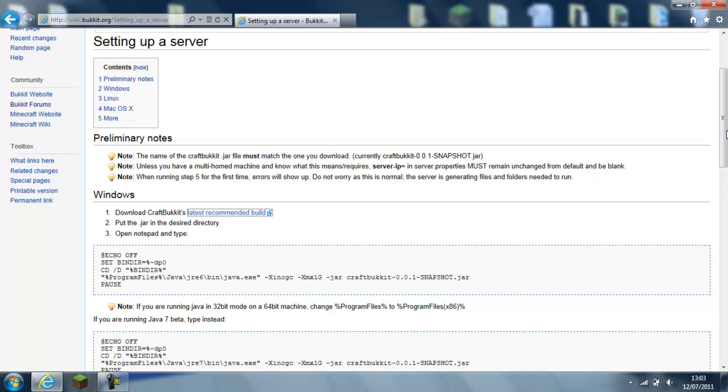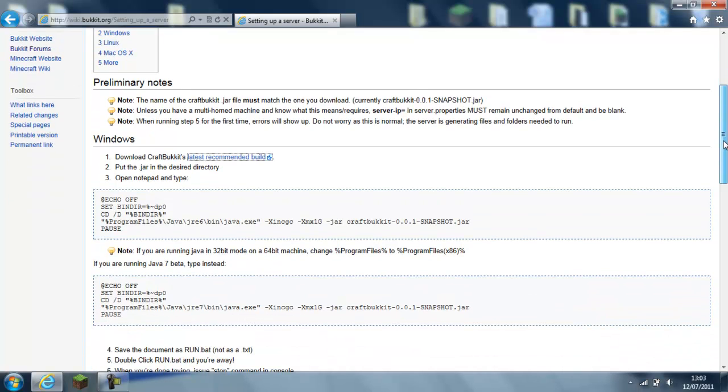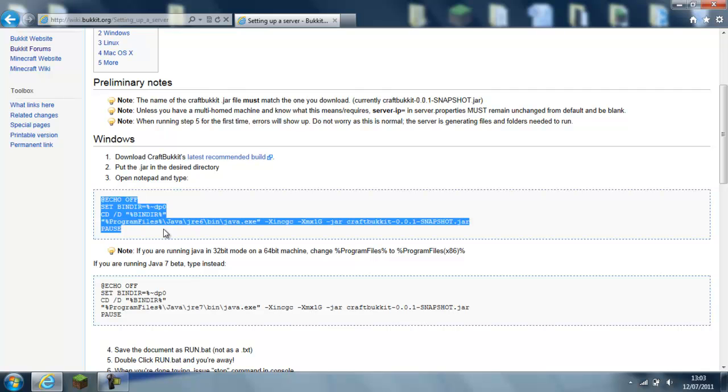And then you go back to the website, and then you go down to this code here, you copy it.